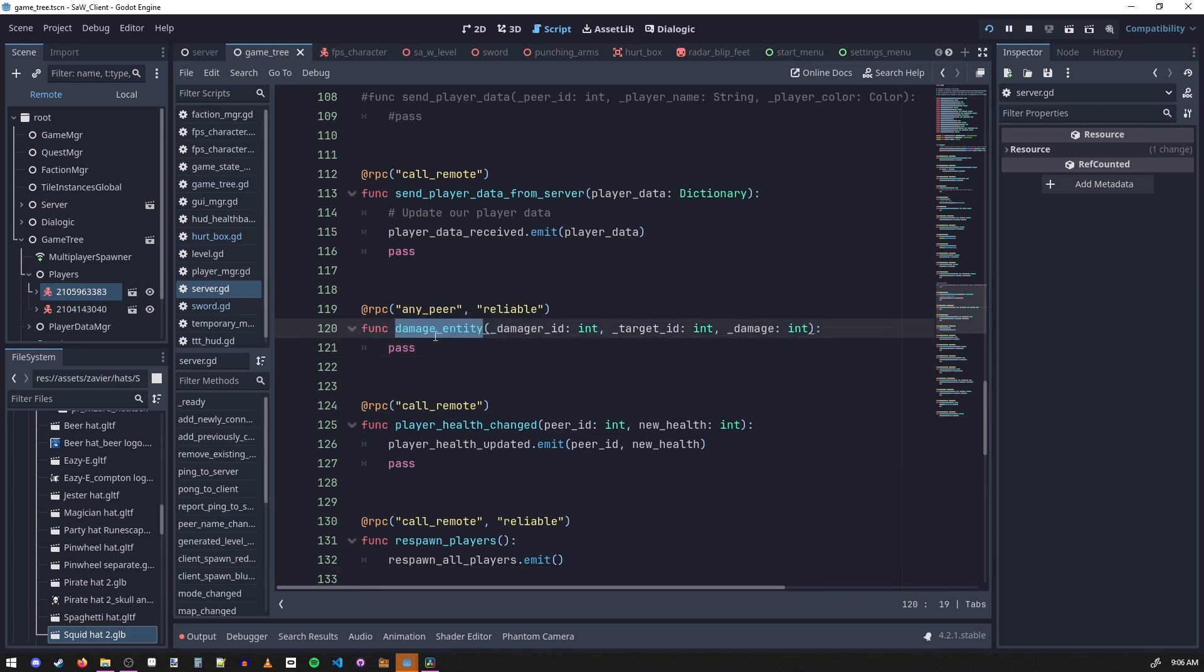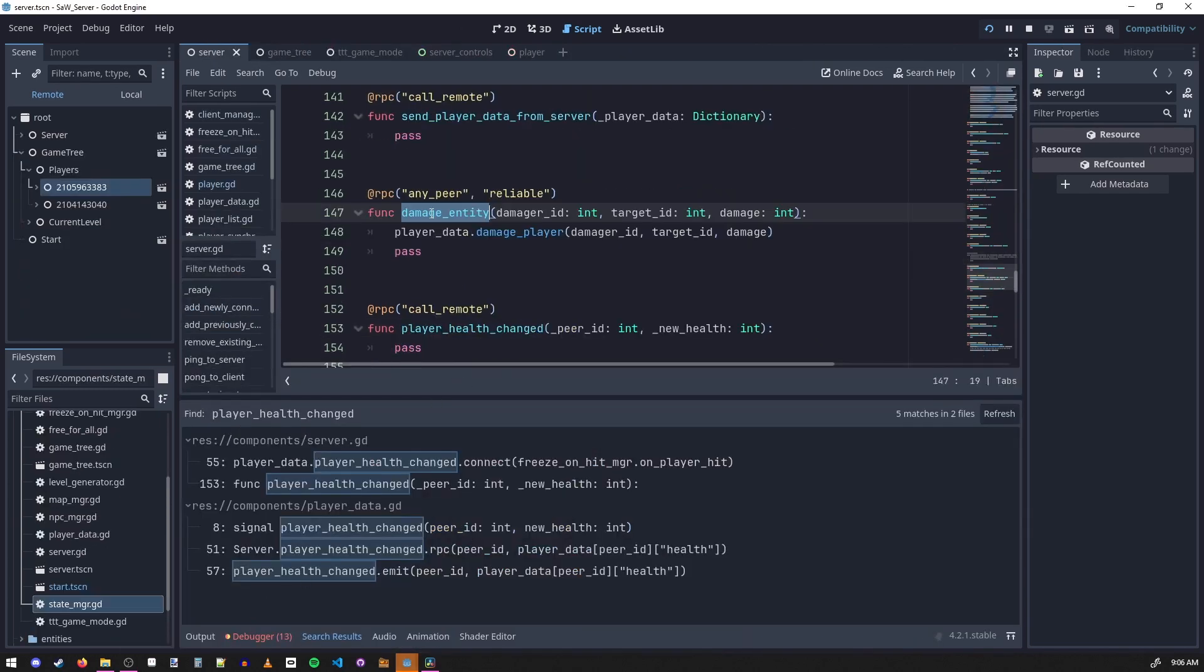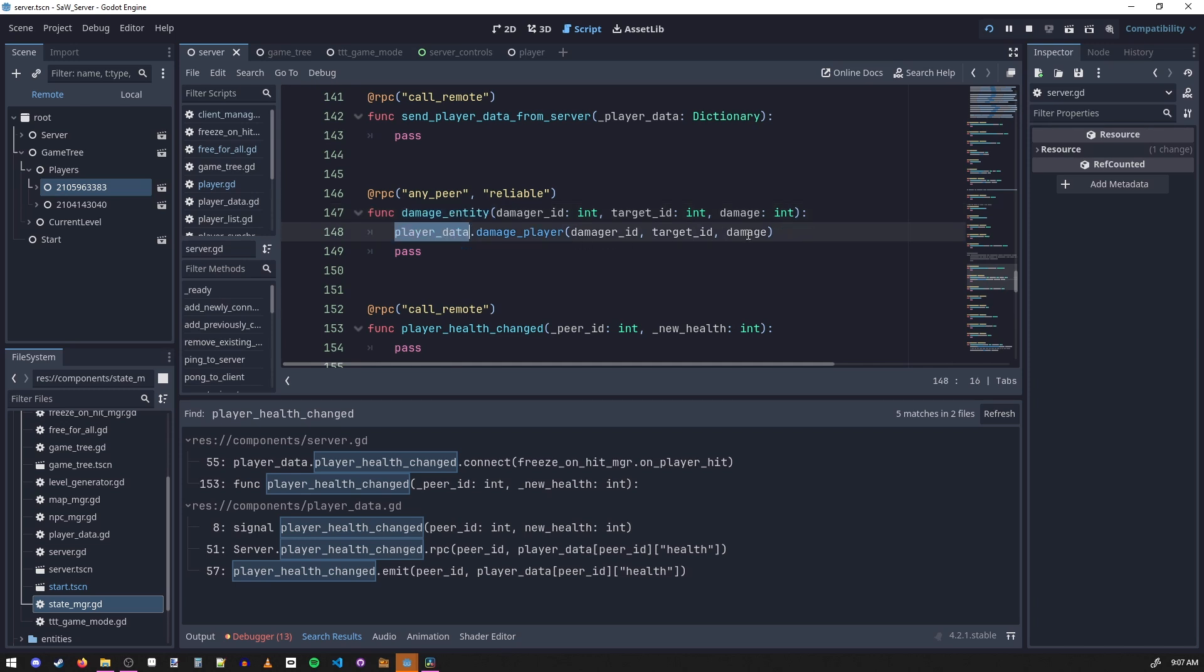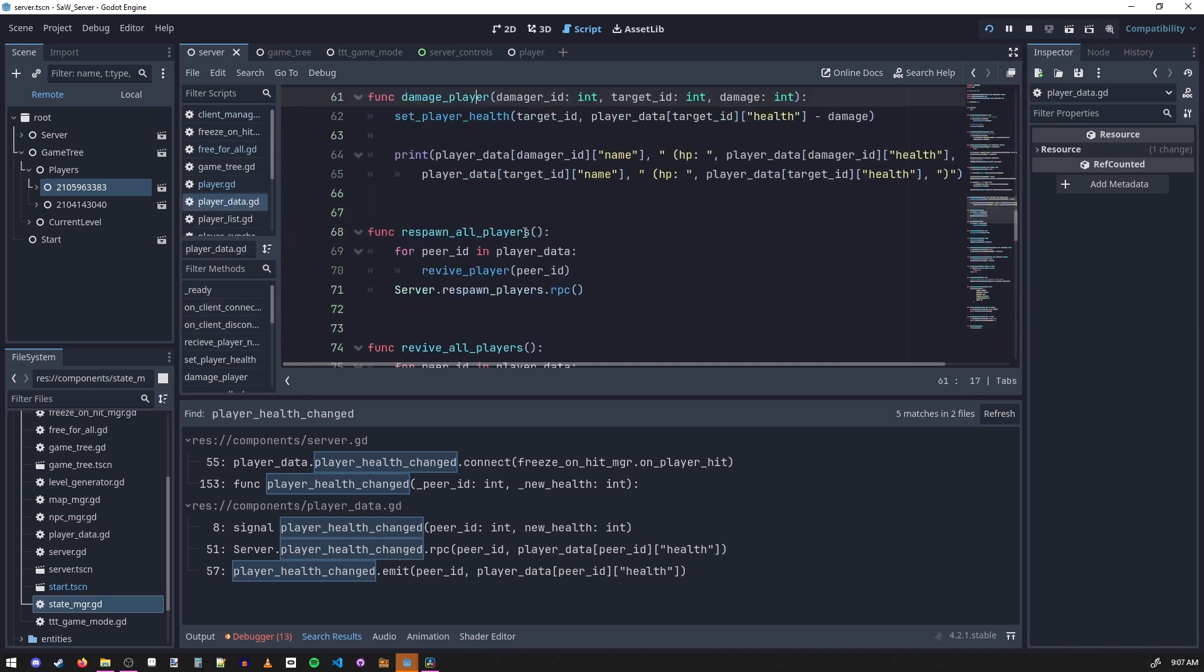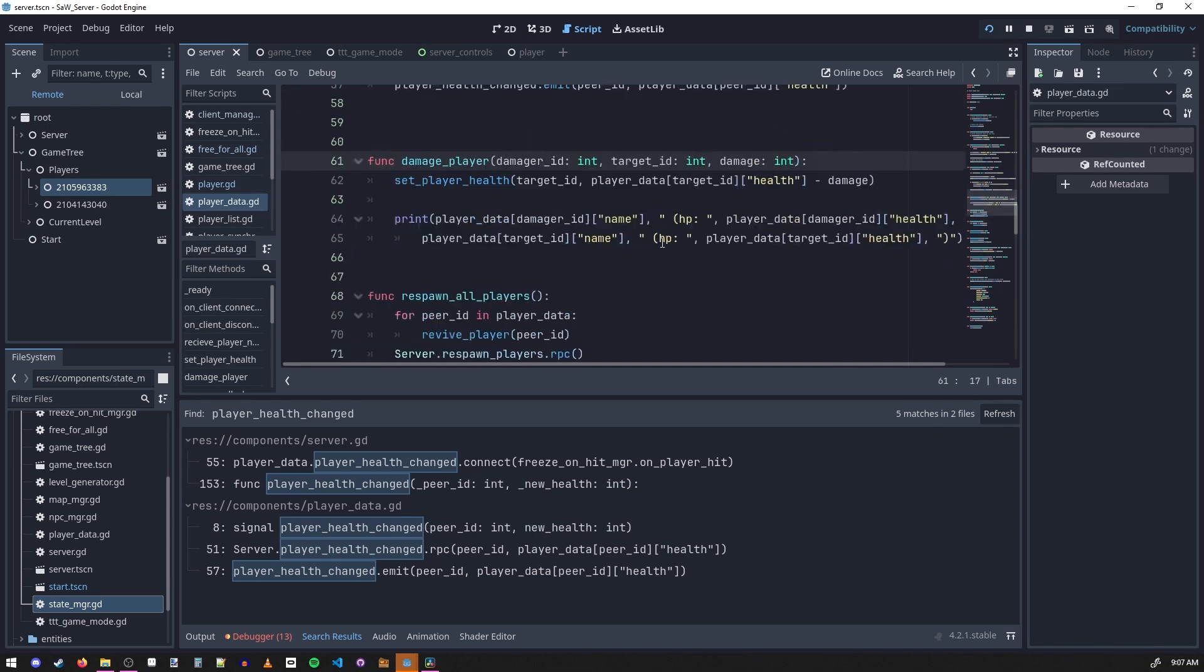You're calling this function on the server, so if we go to the server, when this function is called on the server we store in our player data that this guy took damage. So if we go in here, I store it in a dictionary.